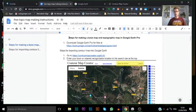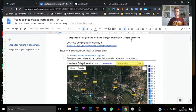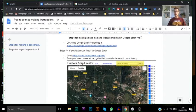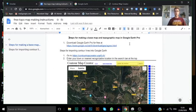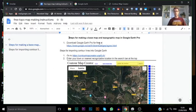Here in the directions that you all have the link to, you'll see the steps for making a base and topographic map in Google Earth.